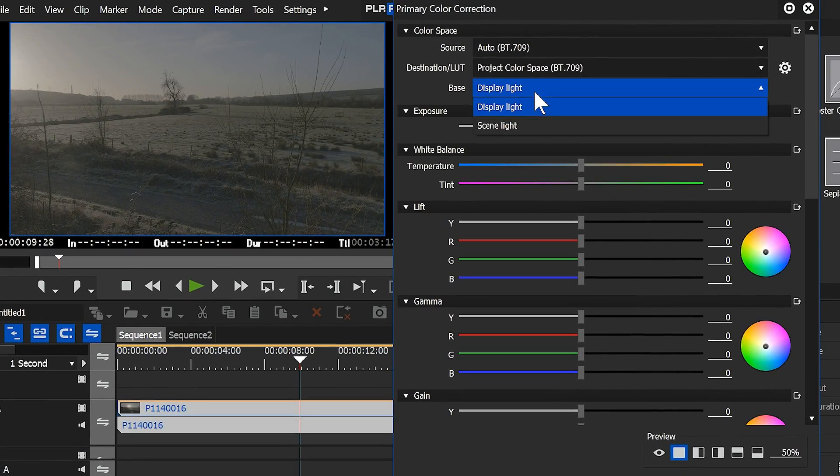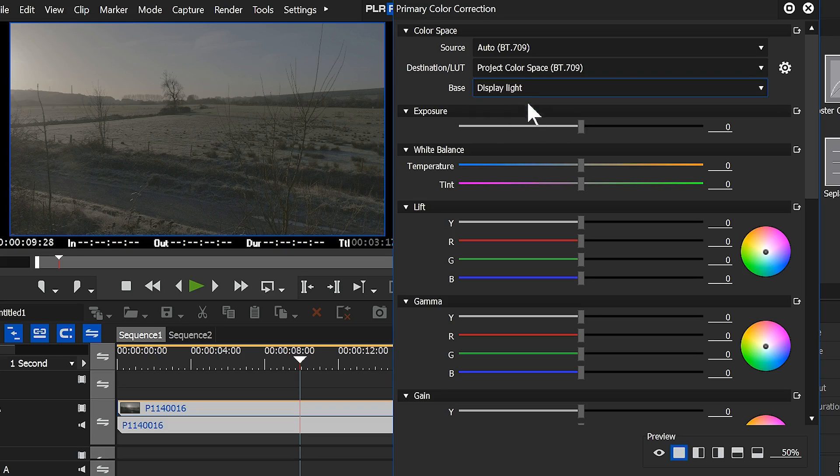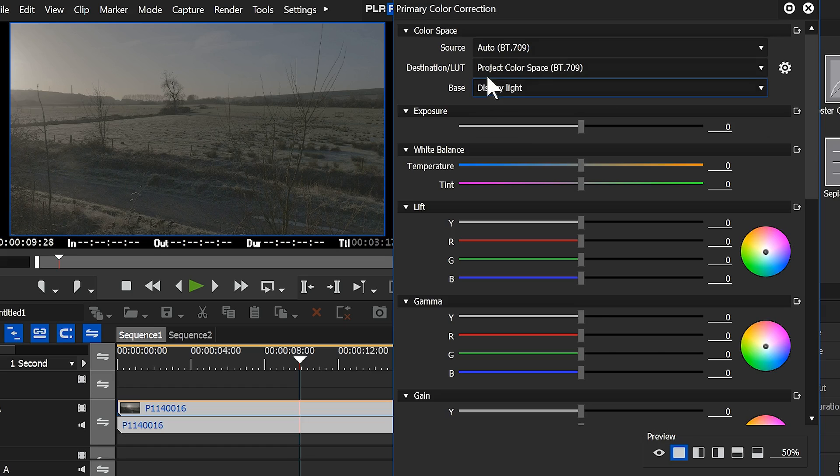And you can see you can go between display light and scene light. And you'll notice as I'm changing between those two, absolutely nothing is happening to my clip. That's because it only really has an effect once you've used one of these things at the top.